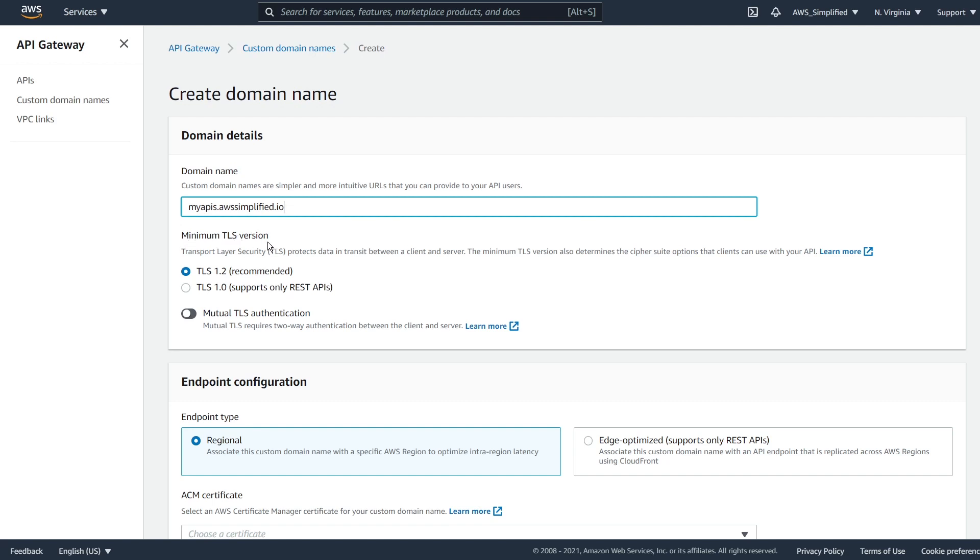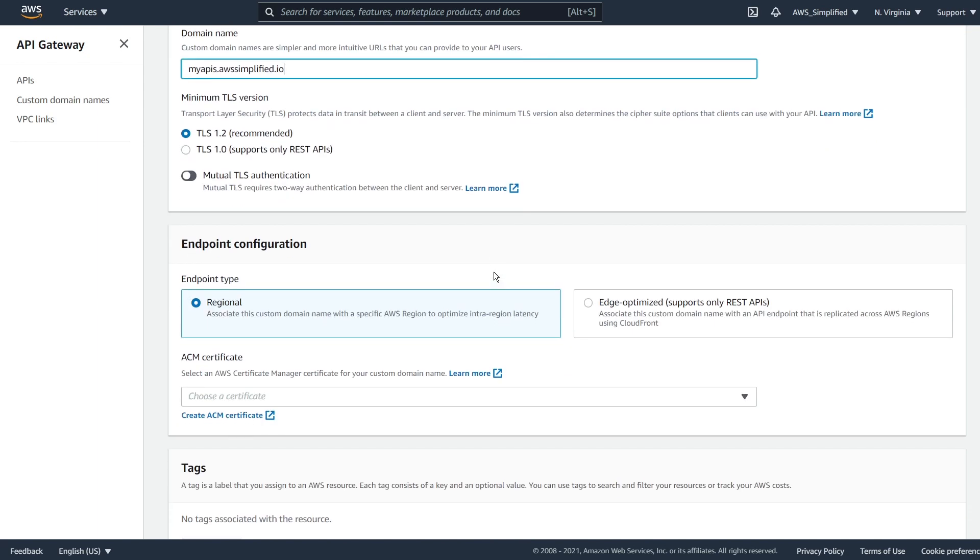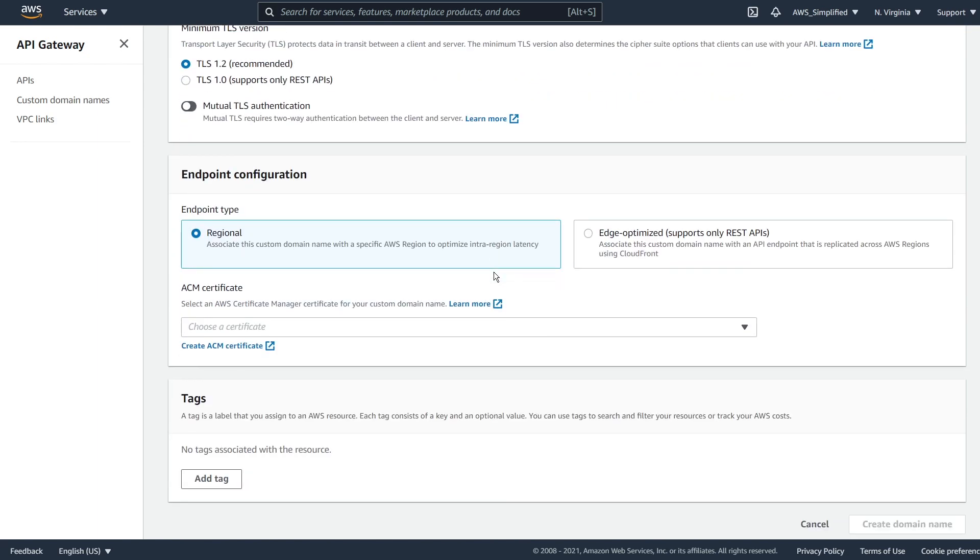what we're doing is we're just registering this domain name. And that's what we're going to be using when we make calls to our resources. We want to leave everything else to fault here. So TLS 1.2, that is good. And then we're going to scroll down a little bit. And then it's going to ask us for endpoint configuration. And we're going to set regional. If you're using edge optimized with CloudFront, this requires a slightly different setup, which I'll make a separate video on in the future.